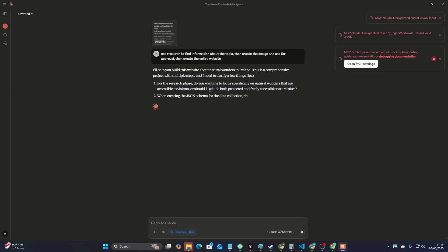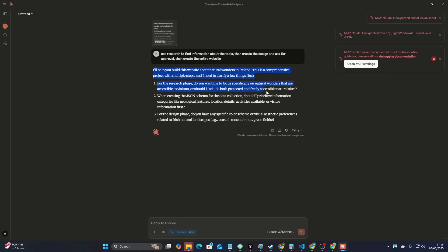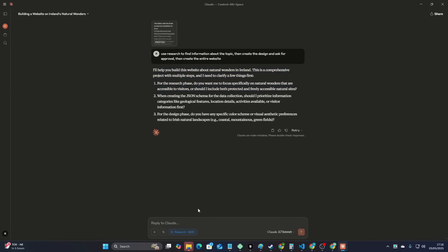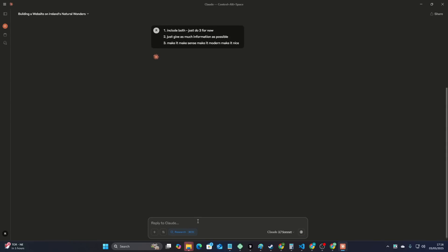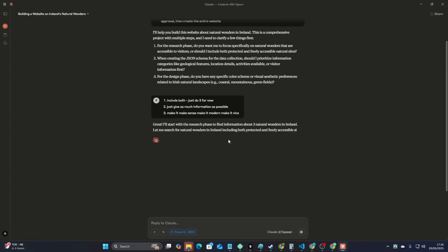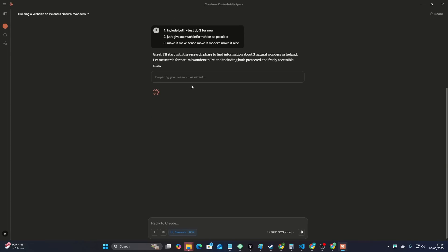I have a feeling that it's going to be able to handle this pretty well. So let's see. For the research phase, do you want me to specifically focus on accessible to visitors? Number one, include both. Just do three examples. Just do three for now. When creating JSON schema for data creation should I prioritize? Just give as much information as possible. Make it make sense, make it modern, make it nice. I want to be quite vague because like I said, I don't want to have to code. I'm trying to do this as a non-coder. Okay, so the first thing it's going to do is it's going to research three natural wonders in Ireland. This is going to take a little bit of time, so we'll just let this go.